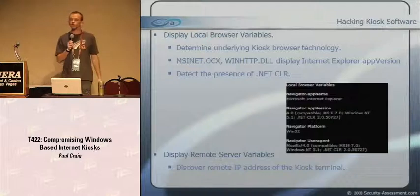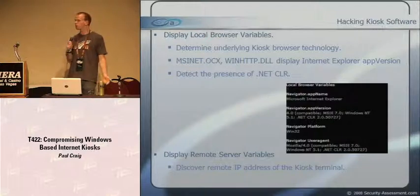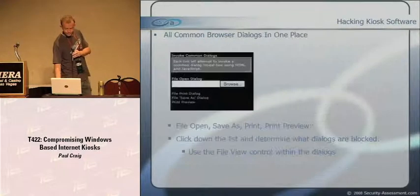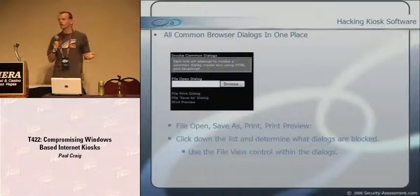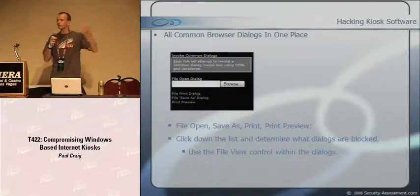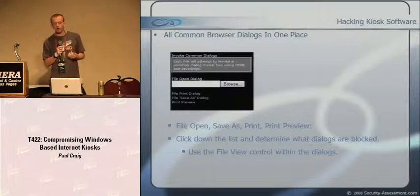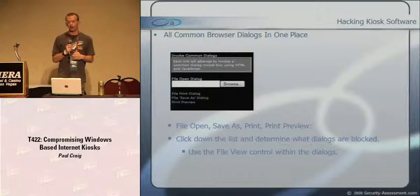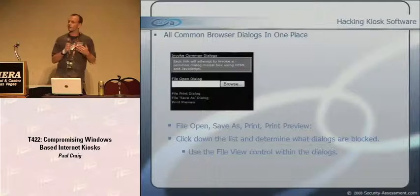I can also display remote server variables and discover the remote IP address of the kiosk terminal. iKAT also contains all common browser dialogs in one place - you click down a list, things pop up, and you can see if they're blocked or not: file open, file print, file save as, and print preview. This saves guesswork and really decreases the time involved in hacking a kiosk.